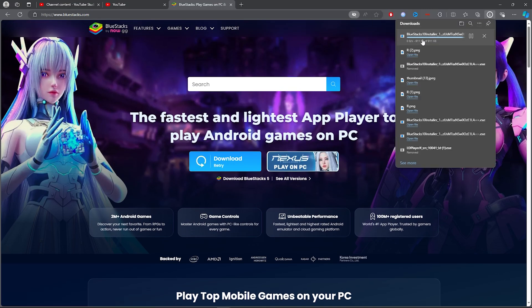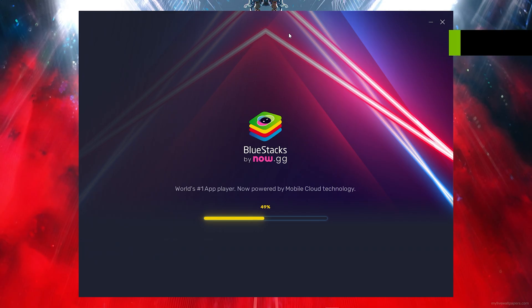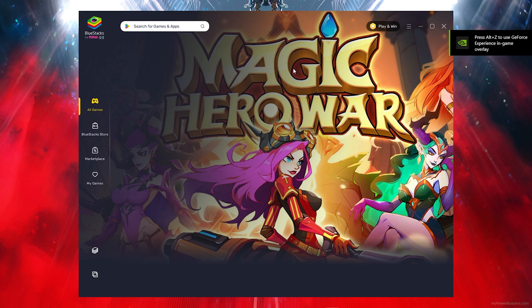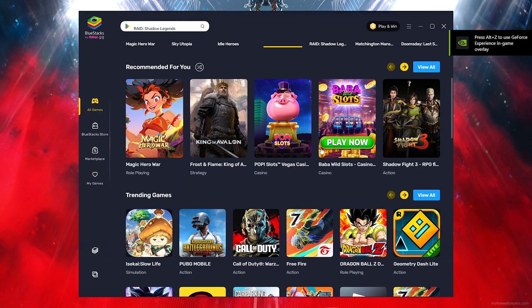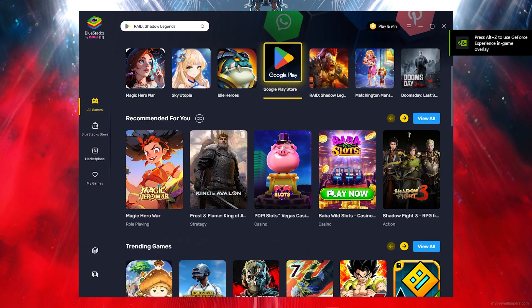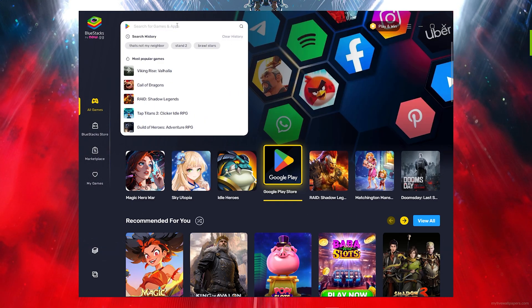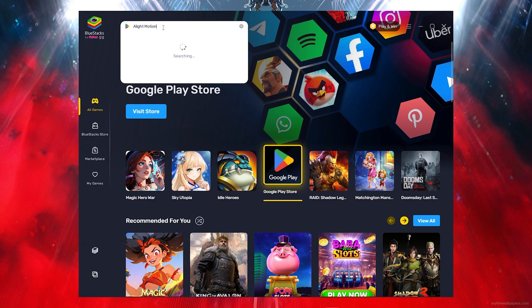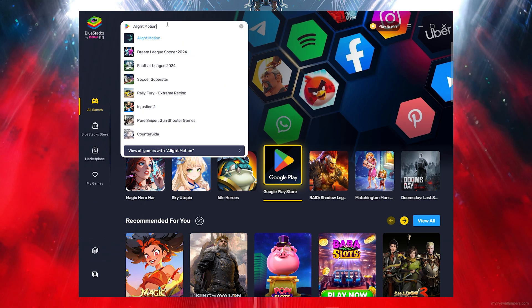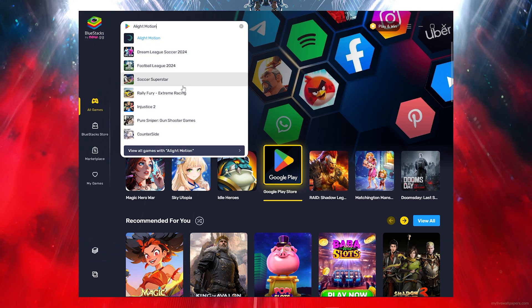Then once you install your Bluestacks, what you want to do is click on the search bar and type out Alight Motion.